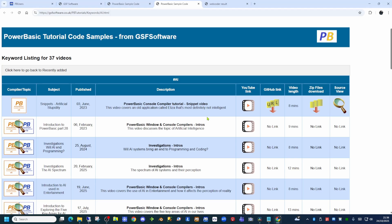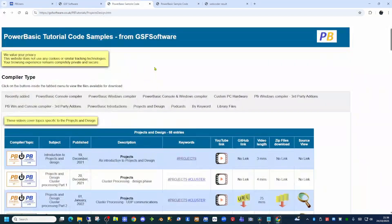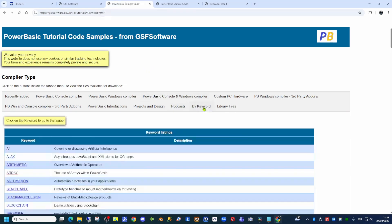Older videos are still accessible by clicking on the tabbed menu in a series of subject headings. There is also a keyword list page to allow you to look, for example, for the PowerBasic command that you're especially interested in.